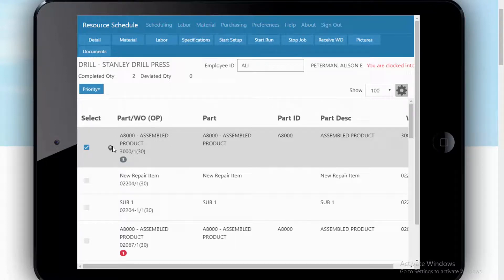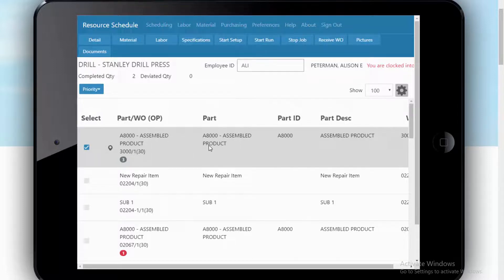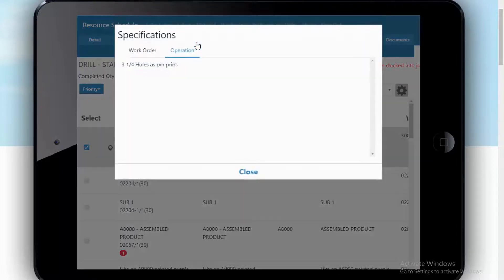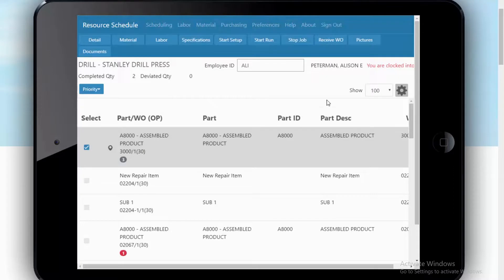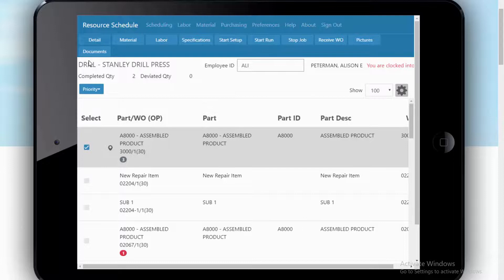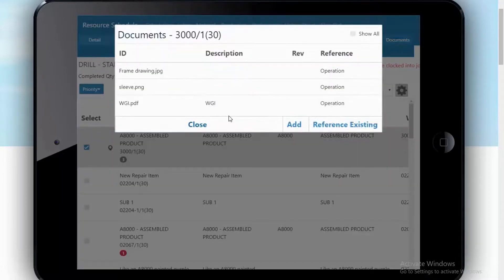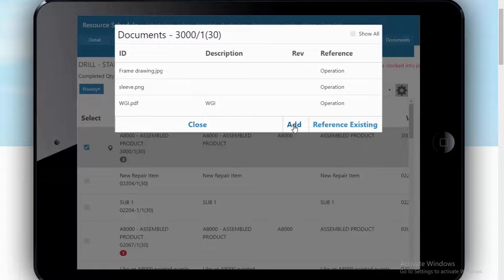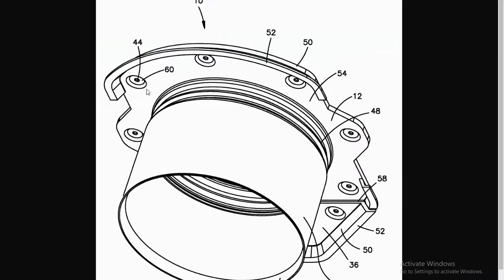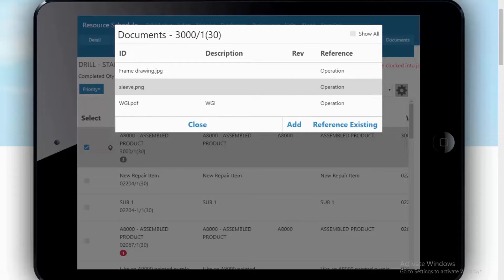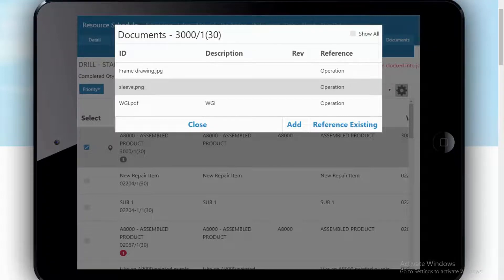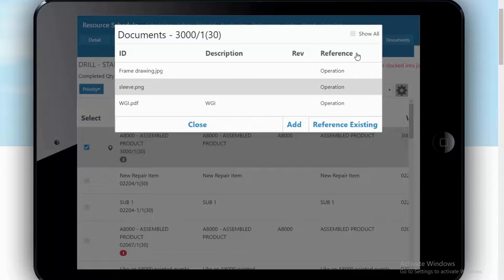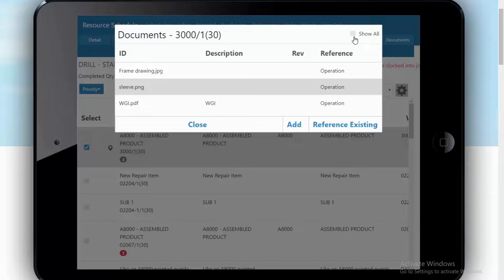We already logged her in. While on jobs like this one, an operator can see instructions, can see documents, can see pictures, also can add documents if you choose to allow them to do that. So they can be looking at, in this case, drawings, but it could be anything that is attached to that work order, either to the entire work order or to this very step. So with Shopfloor Mobile, you truly can be paperless if that makes sense in your environment.